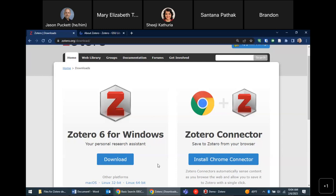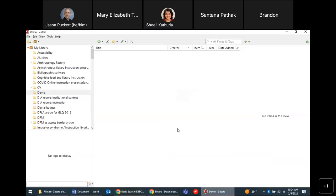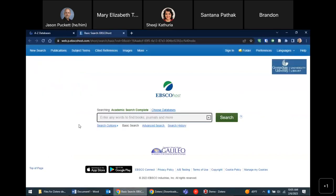It is a huge time saver and has saved my butt on multiple occasions during writing projects. What I'd like to do at the start is a one-minute demo. I used to go through installation, saving, citing, and bibliography creation in order — but when I'd click that bibliography button everybody would be impressed and then ask me to back up. So now I start with the demo.